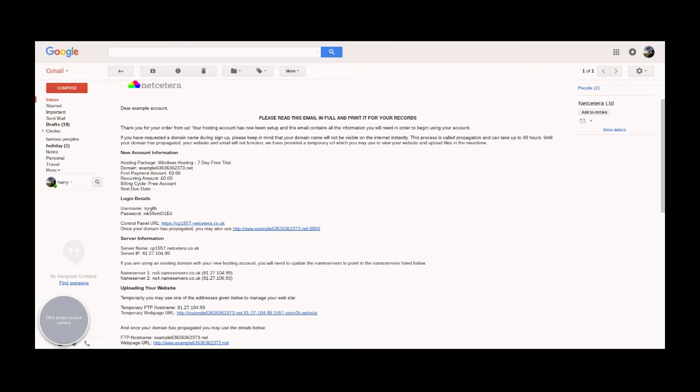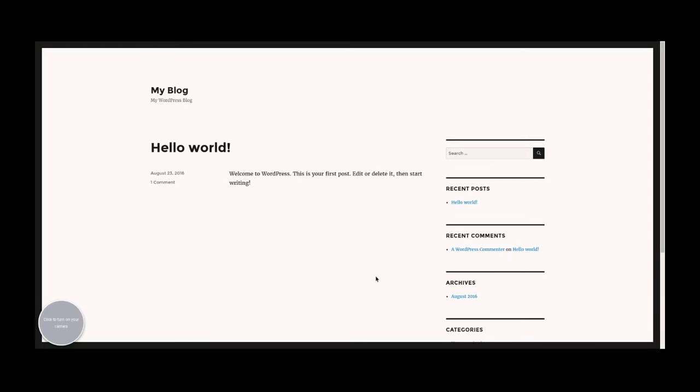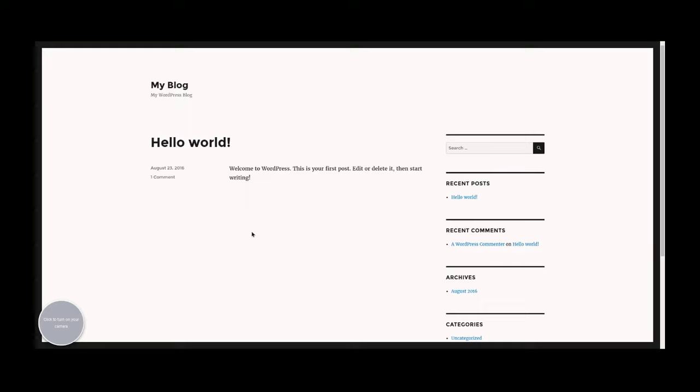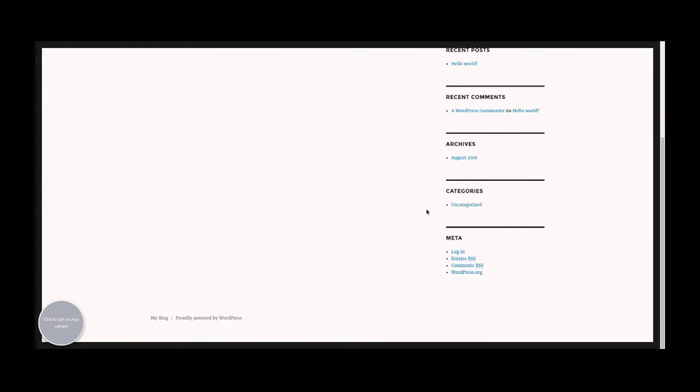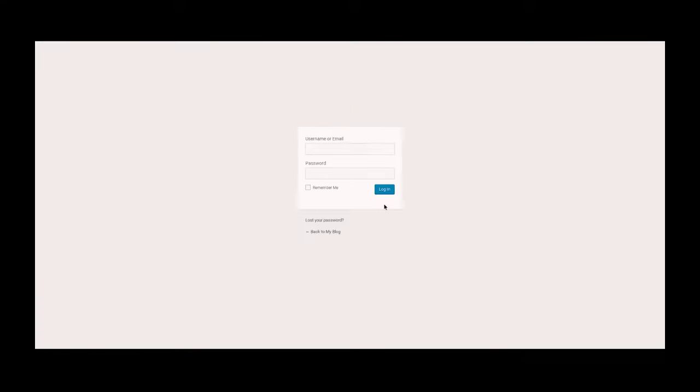Fortunately, I've completed this beforehand, so we'll head to our site now and you'll be faced with this once the propagation period is finished. It looks a bit basic at the moment, but you can scroll down and log in here.